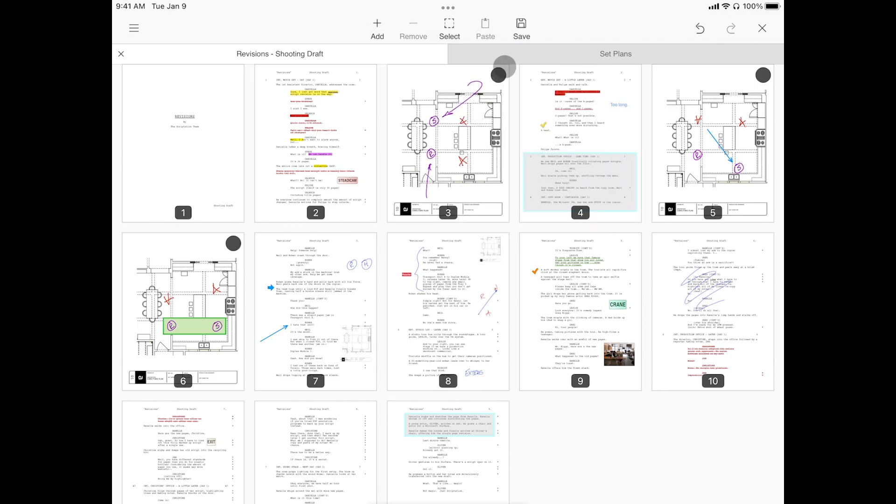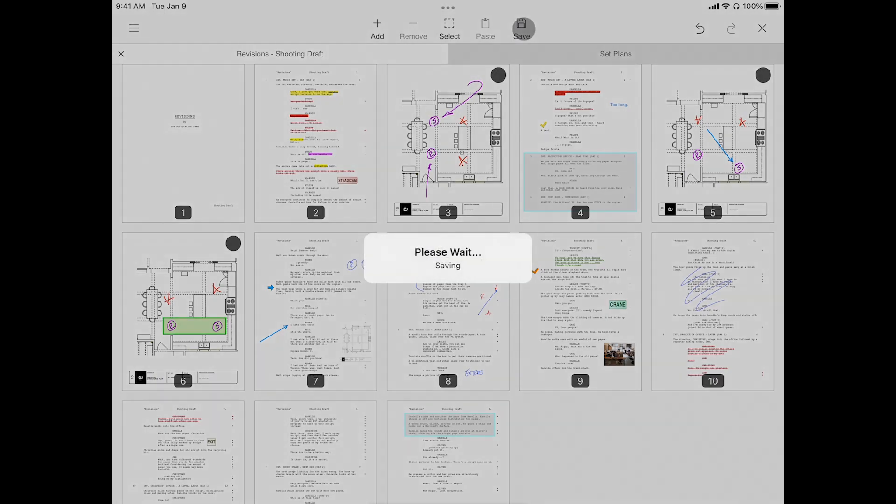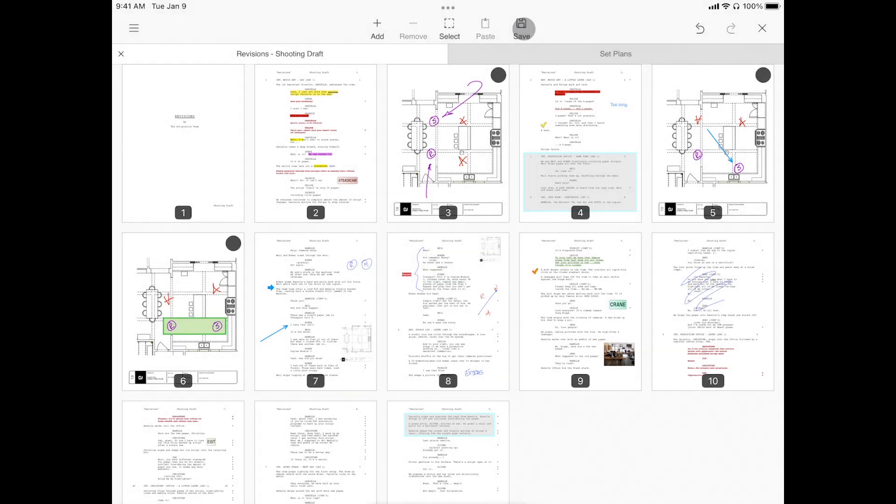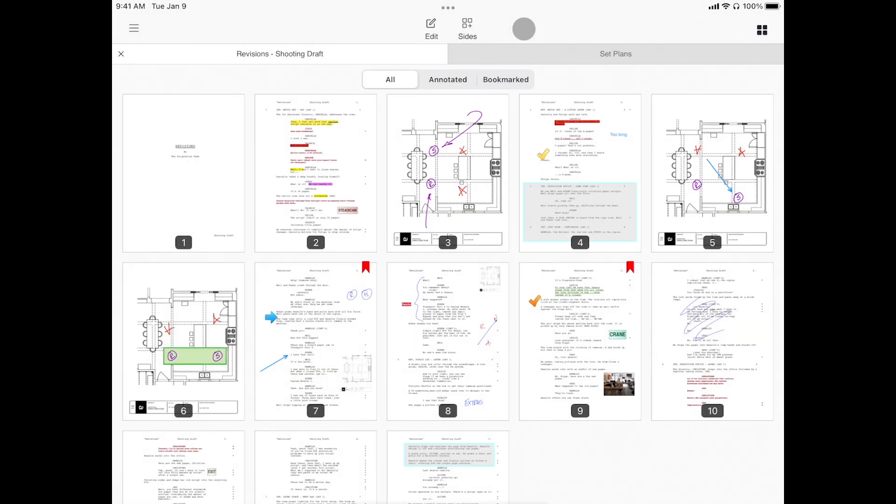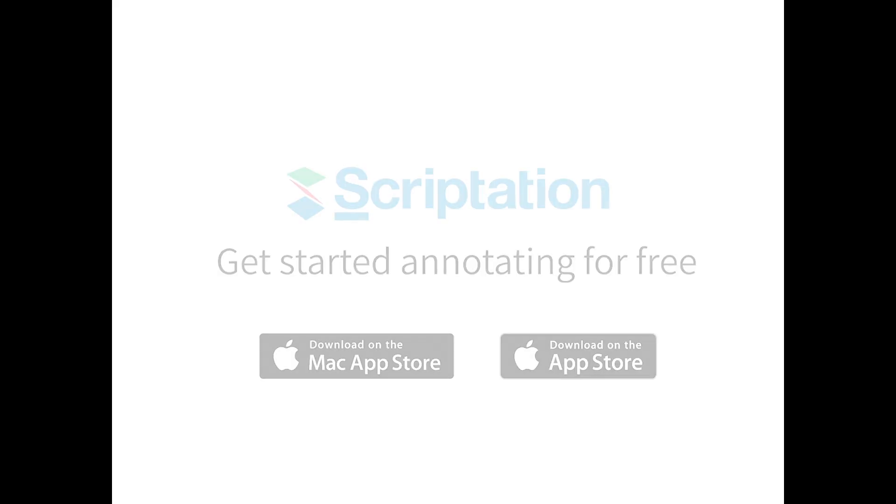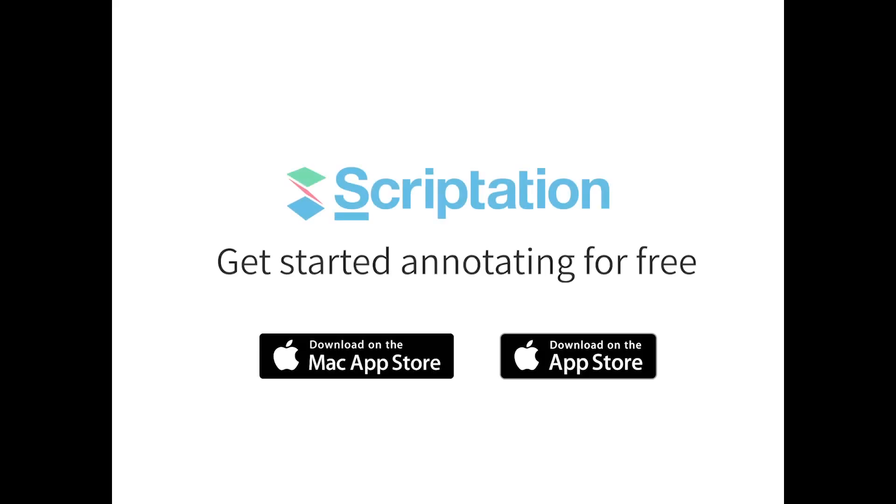When you're done, tap save. For more step-by-step guides, head over to support.scriptation.com.